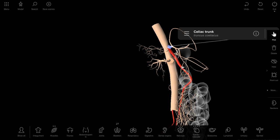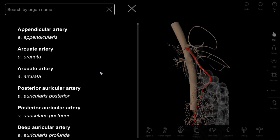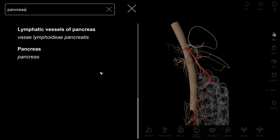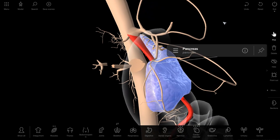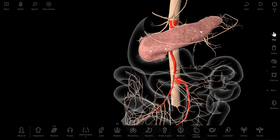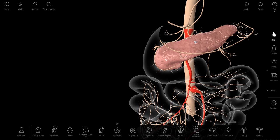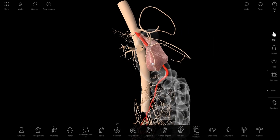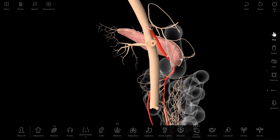And about the pancreas — let's find the pancreas. Here it is. We can see that the pancreas hides one portion of arteria mesenterica superior. If we turn our model, we can see that arteria mesenterica superior runs posteriorly to the pancreas.